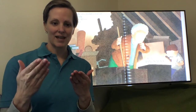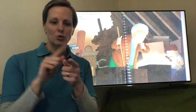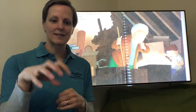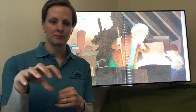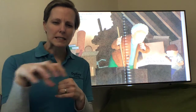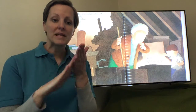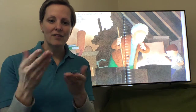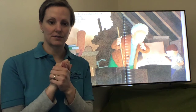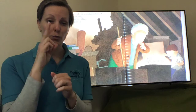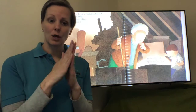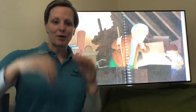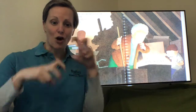Hello, today I'm going to talk to you about a story setting. A story setting means the place where the story happens. So we're going to have a look at this book, Harry and the Bucket Full of Dinosaurs.